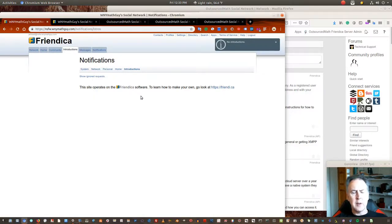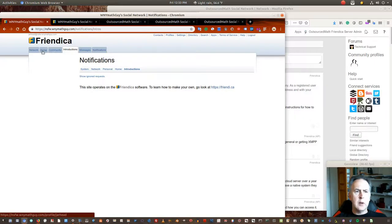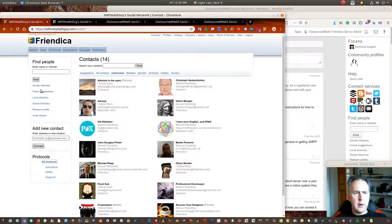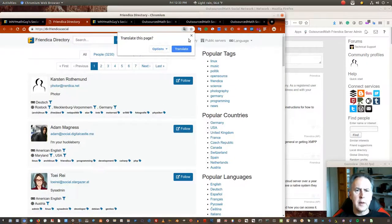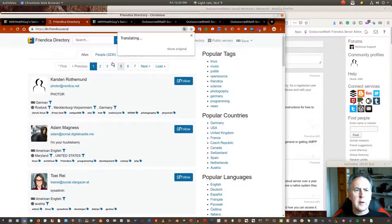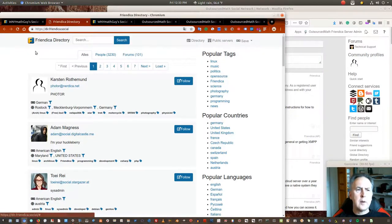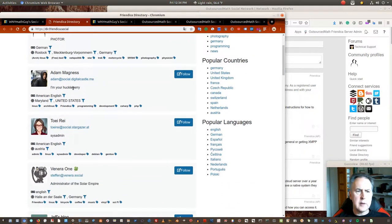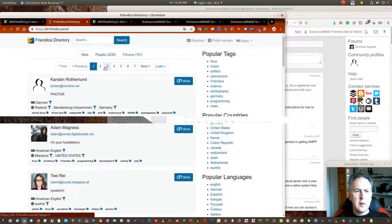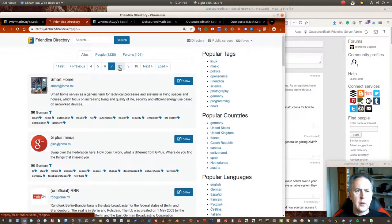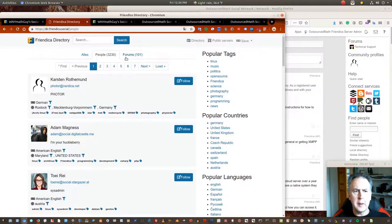Messages is like your direct messages, where you're communicating privately to somebody. Introductions is a tab that shows all the people that are trying to connect to you. You've got a contact section where you can get suggestions from the whole Friendica system. There's a global directory where you can look for people that have public profiles.